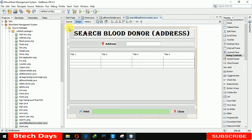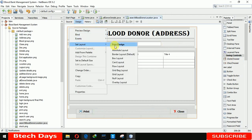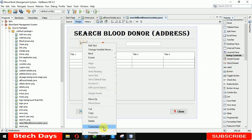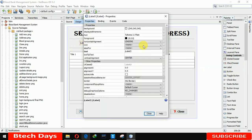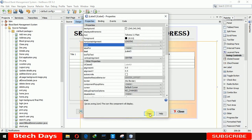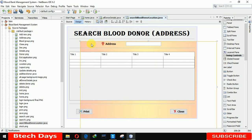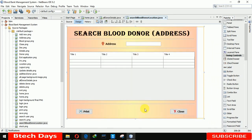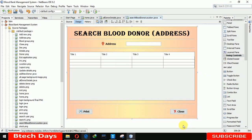Now we have to insert a background image. First we need to change the layout to absolute layout. After that we insert a label, right-click, go to Properties, click on Icon, and select the page background. Now you can see our form has been created — this is all about our front end.